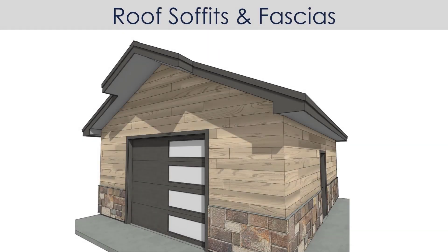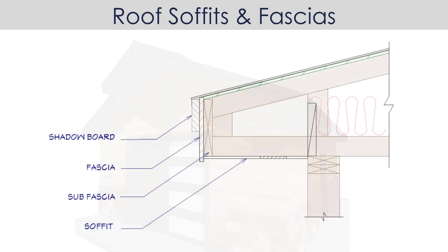In this video, we'll cover roof soffits and fascias. Let's begin with a diagram and look at these roof components.